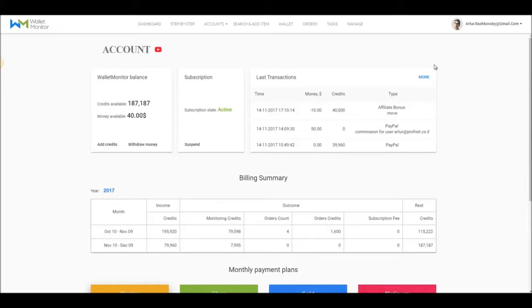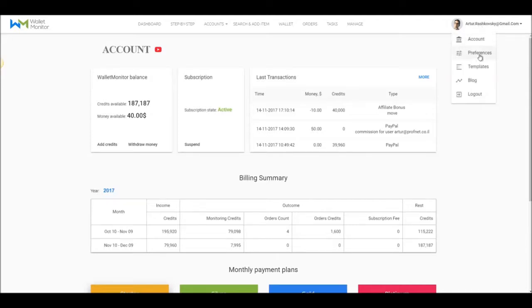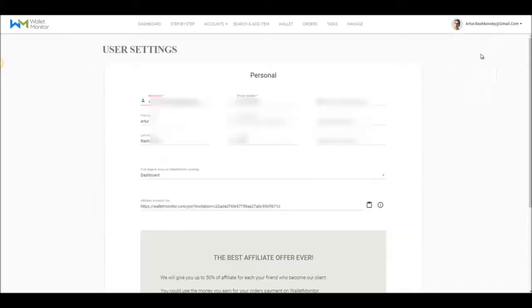you do it by clicking on your username and then on Preferences, where you'll see your personal affiliate link. All you need to do is send this link to a person. And if he signs up to Wallet Monitor using this link, you will get affiliate money every month on his monthly activity.